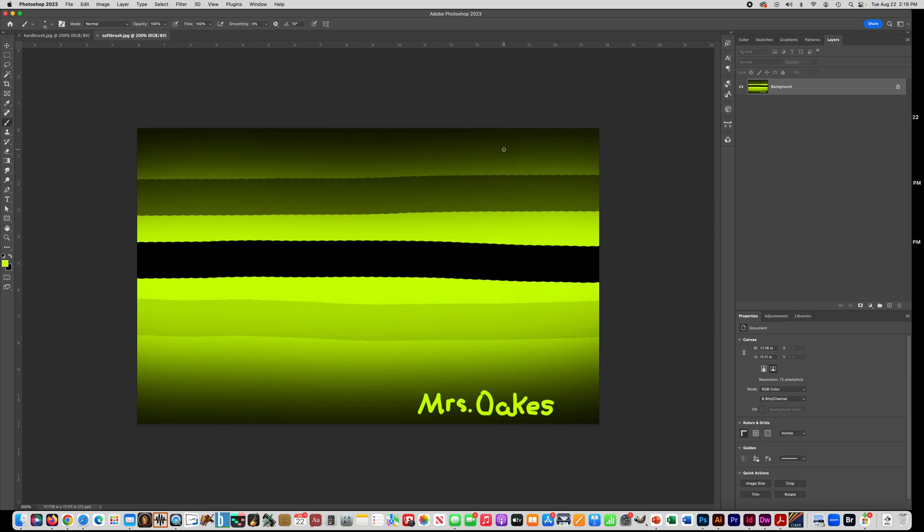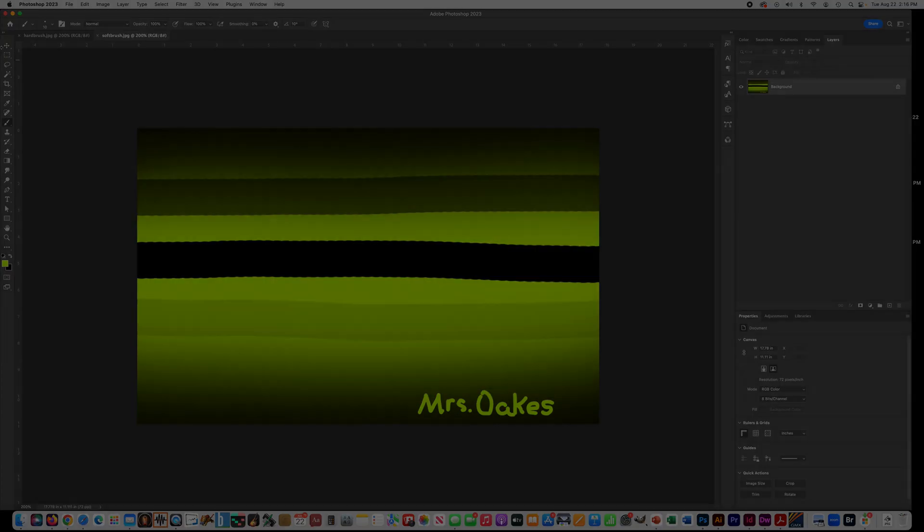I'm going to give you one more thing to do for this assignment, and you'll turn all three of these in on the same web page.